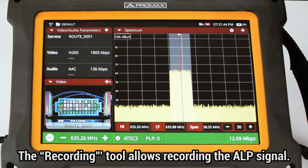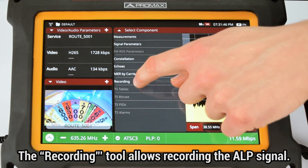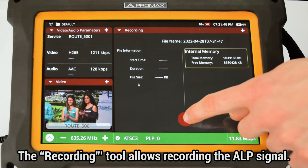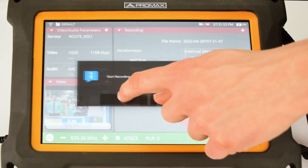The recording tool will allow us to record the ALP signal with the ATLAS-NG analyzer.